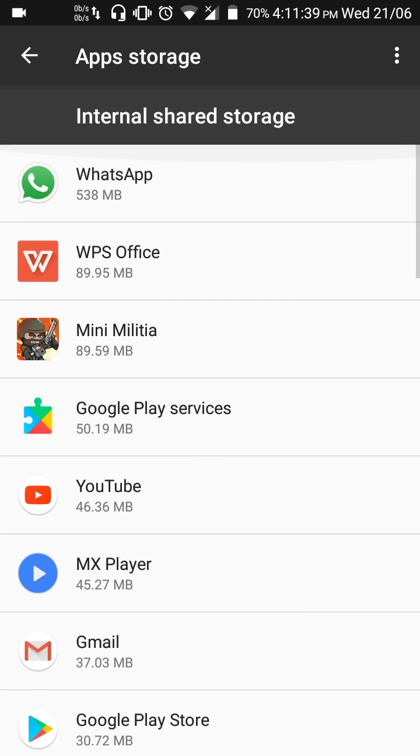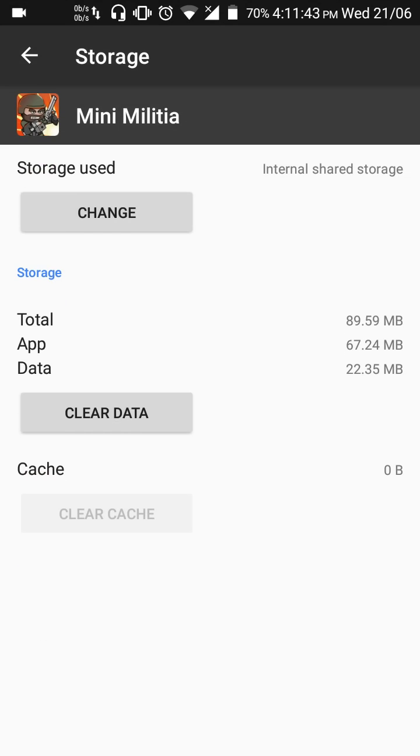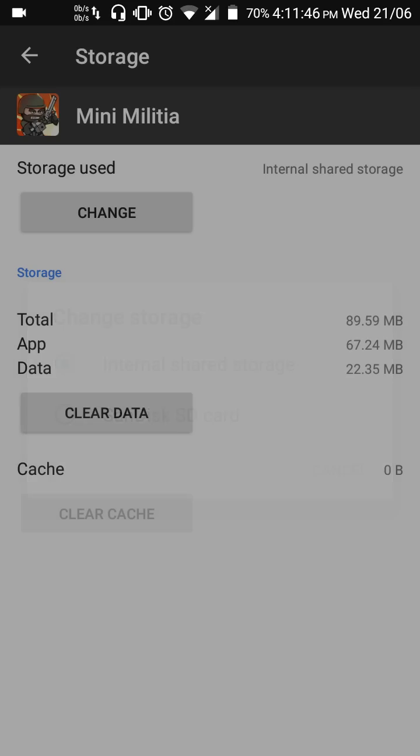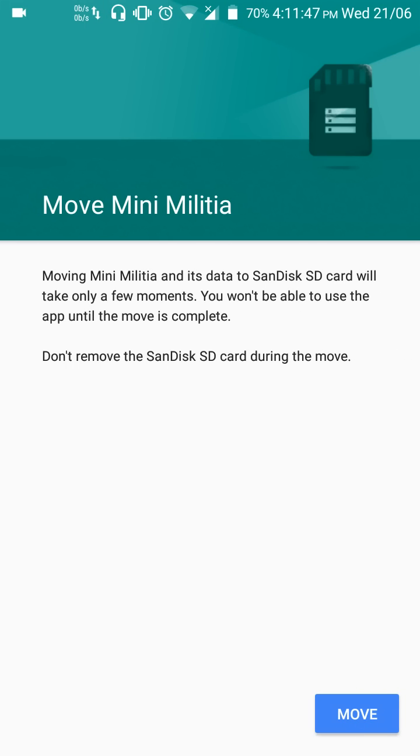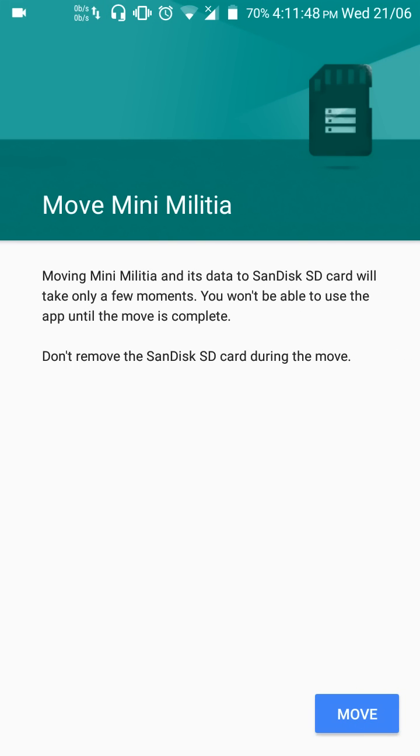Let's move the game Mini Militia to the SD card. Change and choose SD card. Moving Mini Militia and its data to the SanDisk SD card will only take a few moments. You won't be able to use the app until the move is complete.